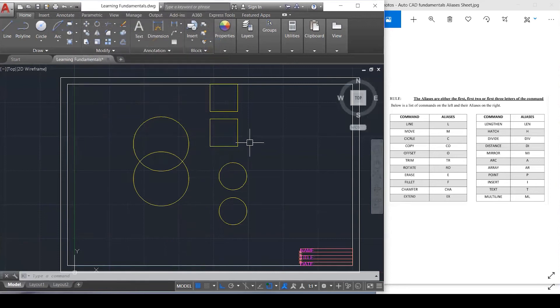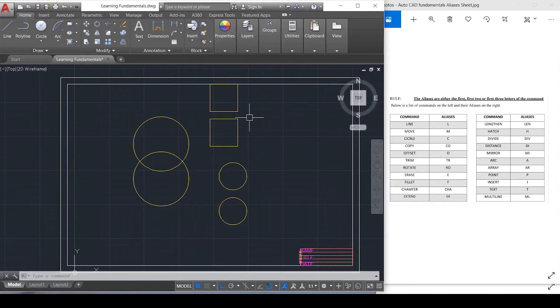Let's look at Offset. Offset is not a drawing tool per se — it's an editing tool.